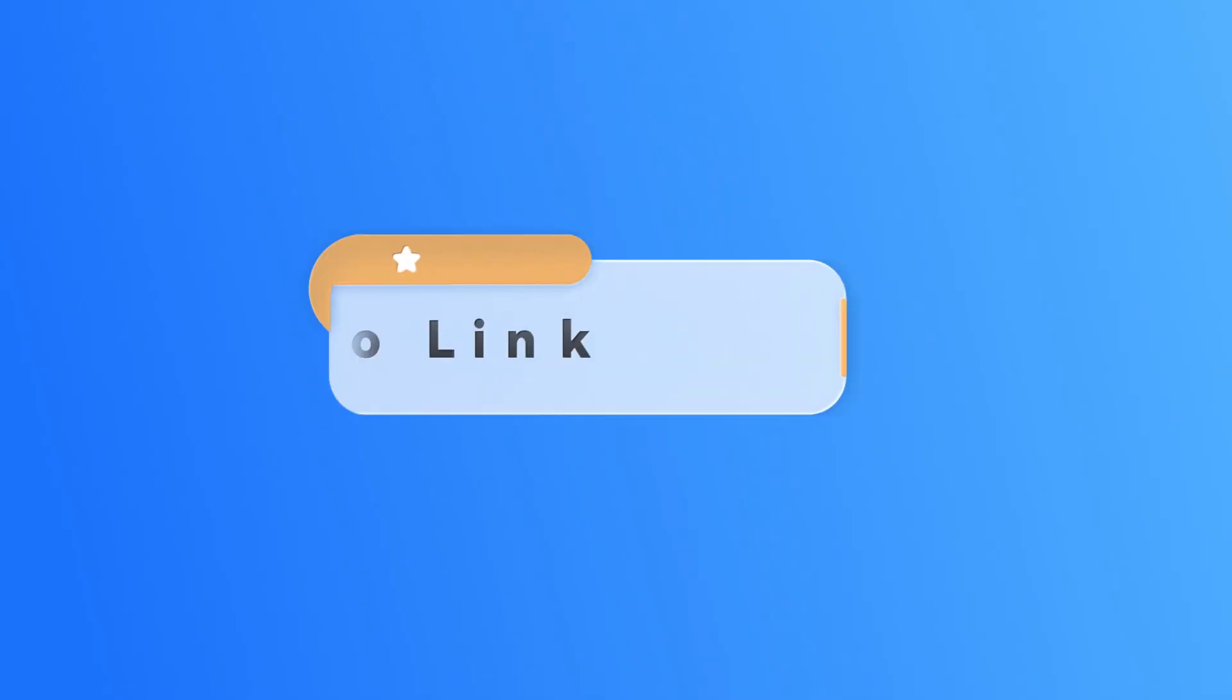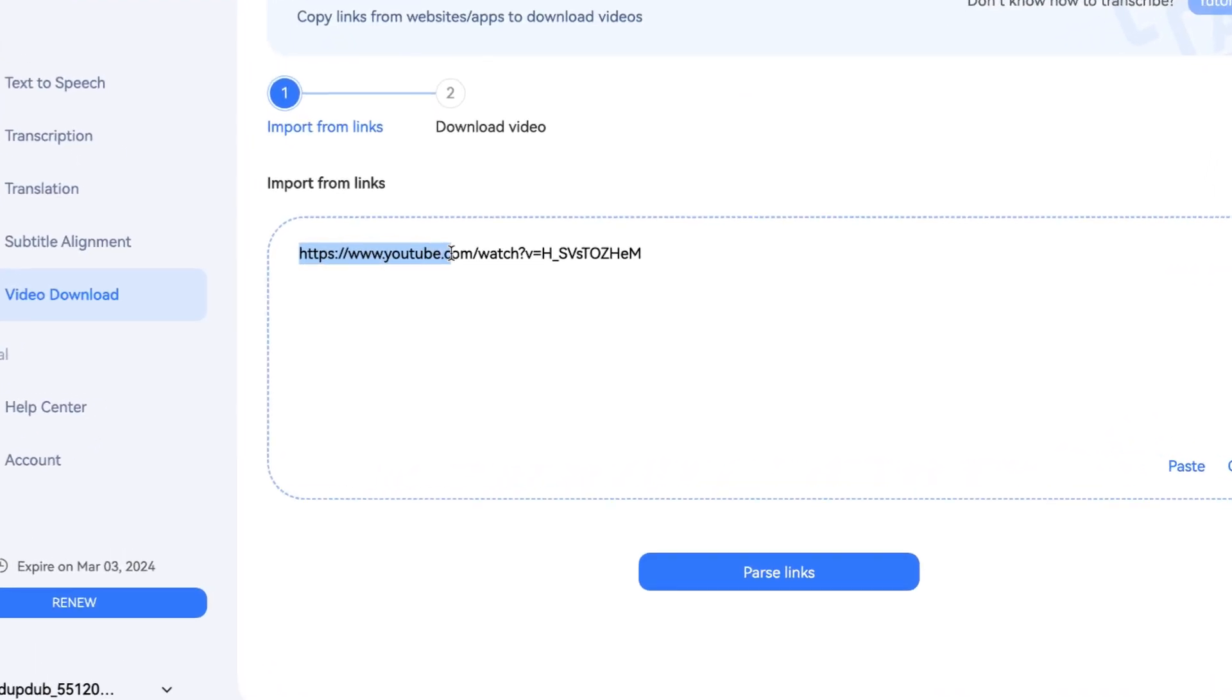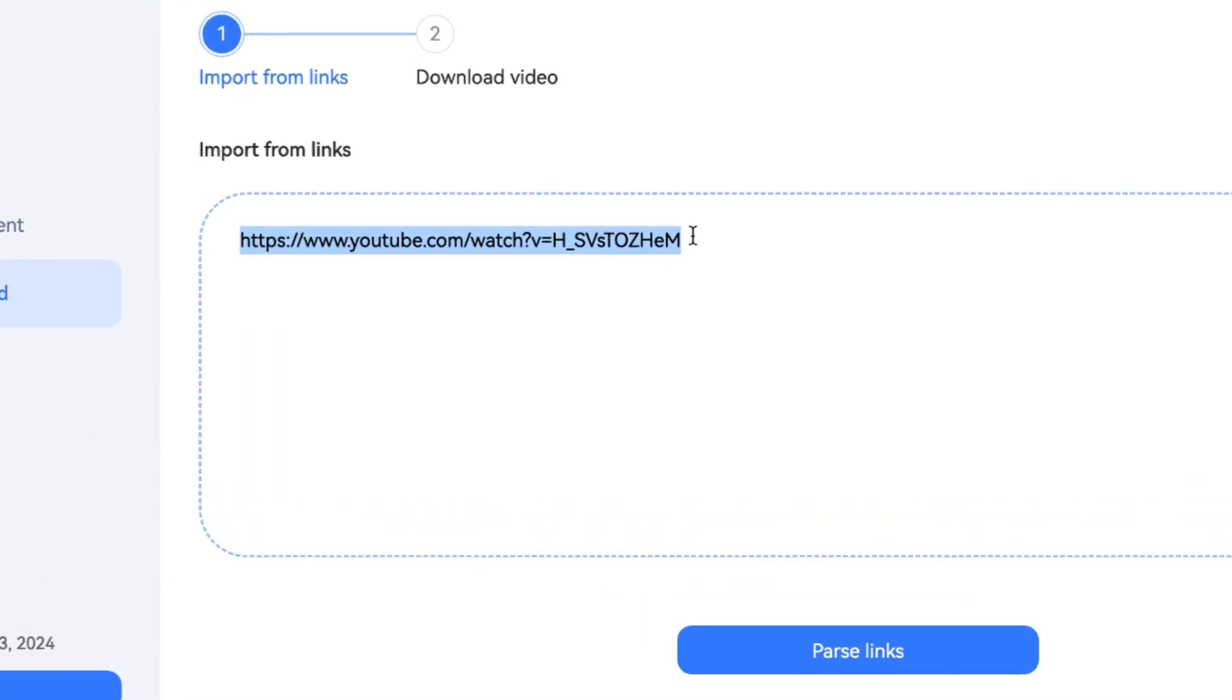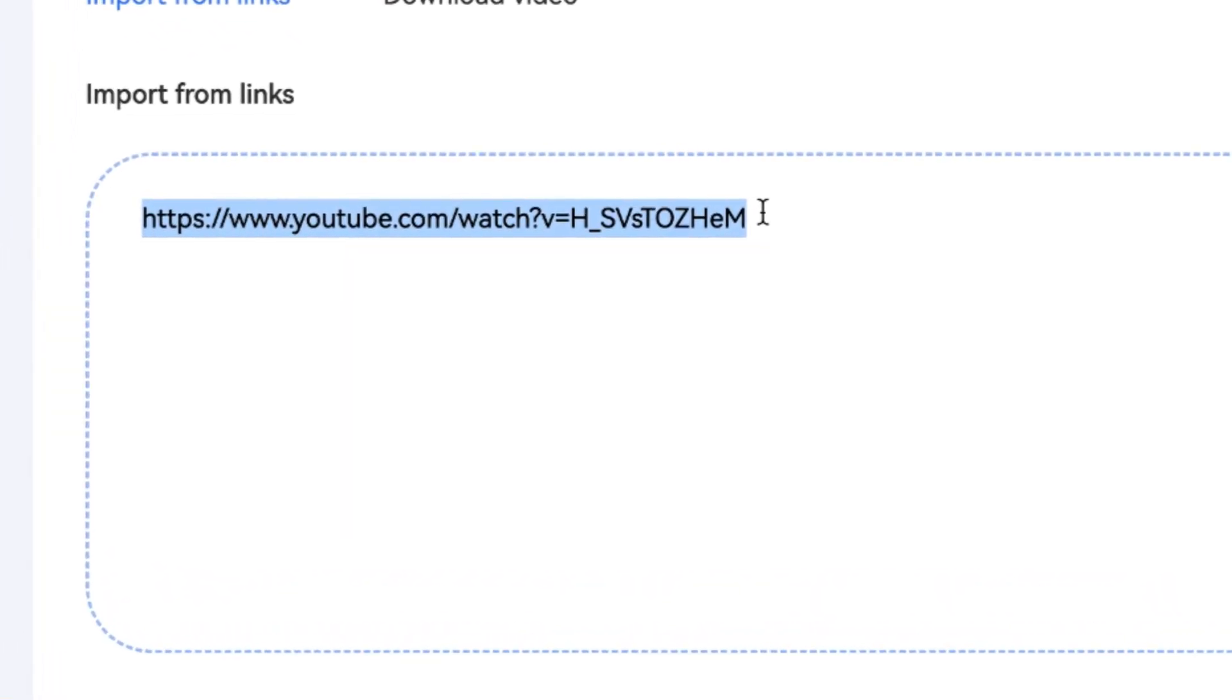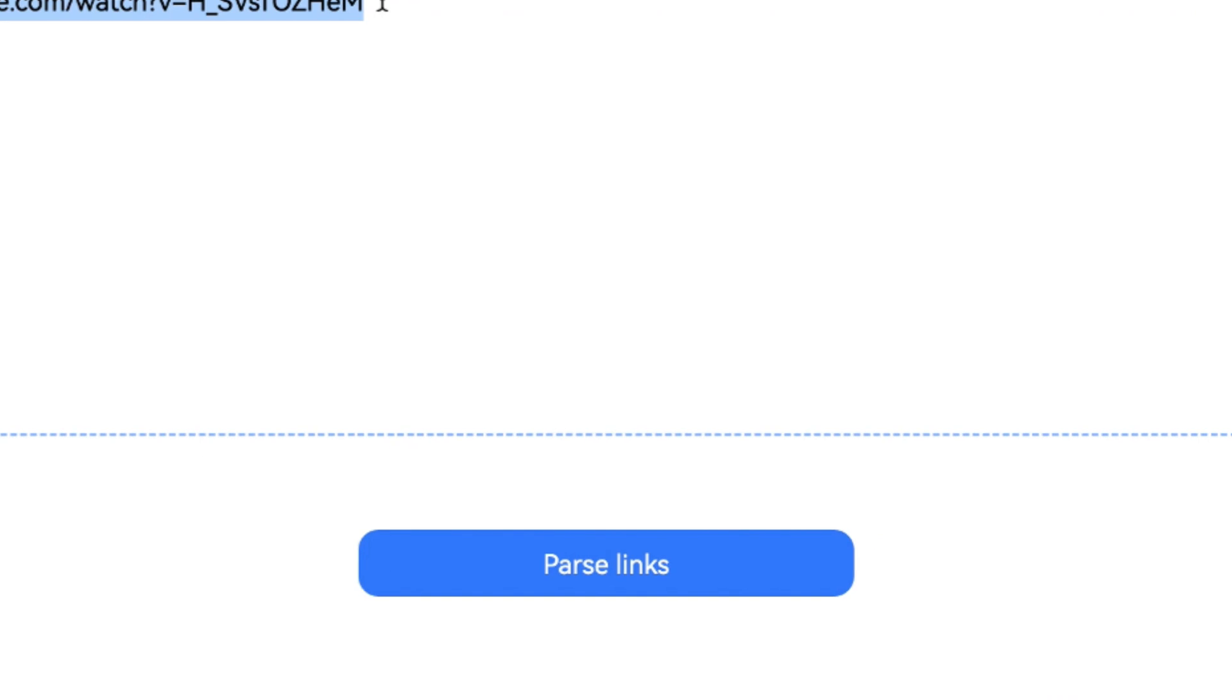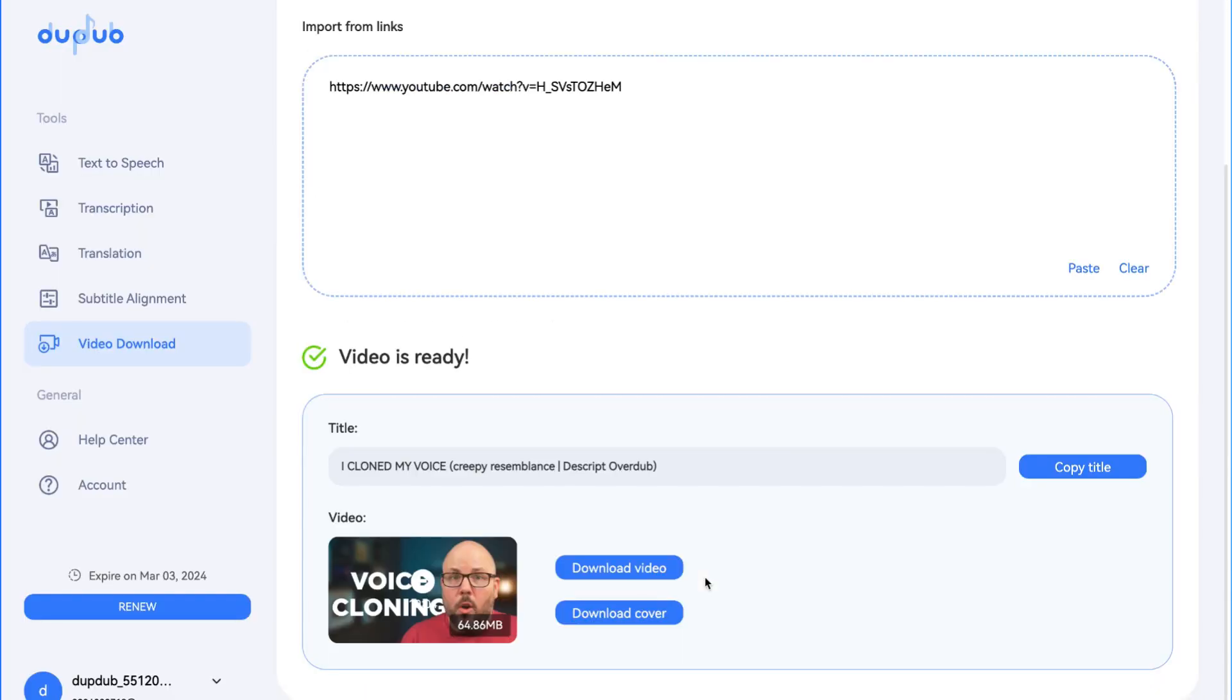Step 2. Input the Video Link. Enter or paste the video link you need to download. Click Parse Links to start video downloading and wait for a few seconds till the video is ready.